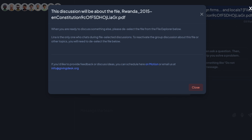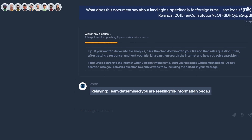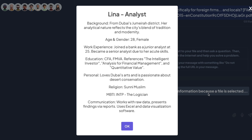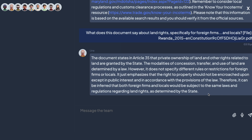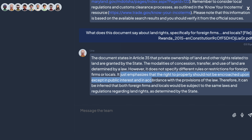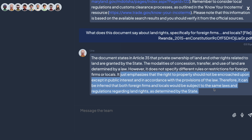Once you upload the document you can just ask questions directly to the file and get a straight answer. The team routes this to Natalina, our analyst. The document states: Article 35 — private ownership of land and other rights related to land granted by the state. It doesn't differentiate the constitution between locals and foreign firms. It should not be encroached on except in the public interest in accordance with provisional law.